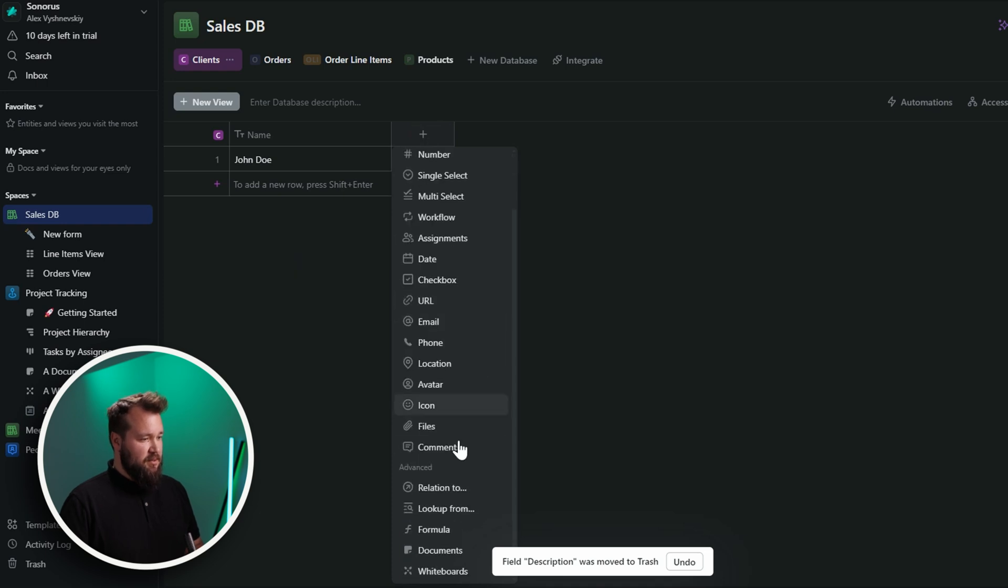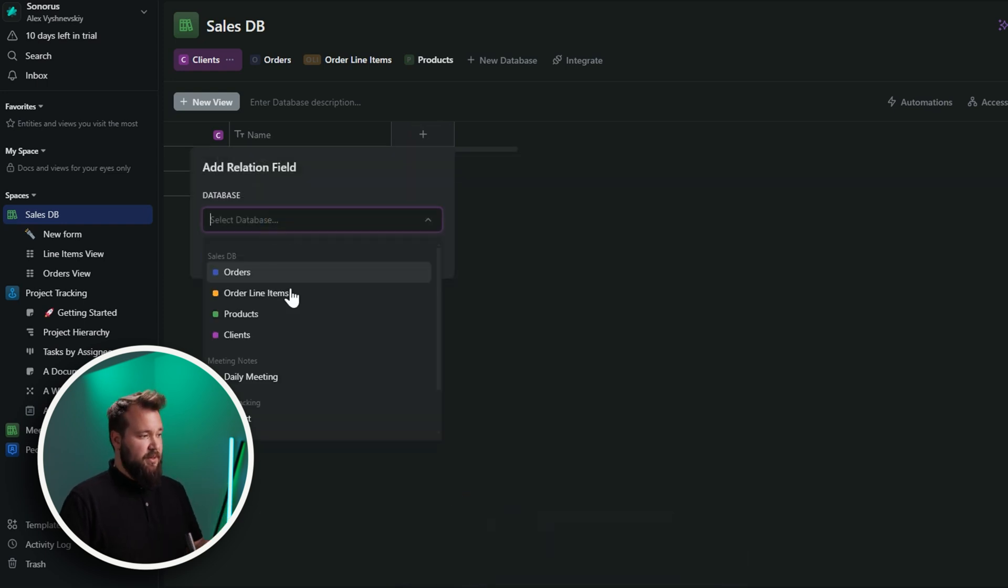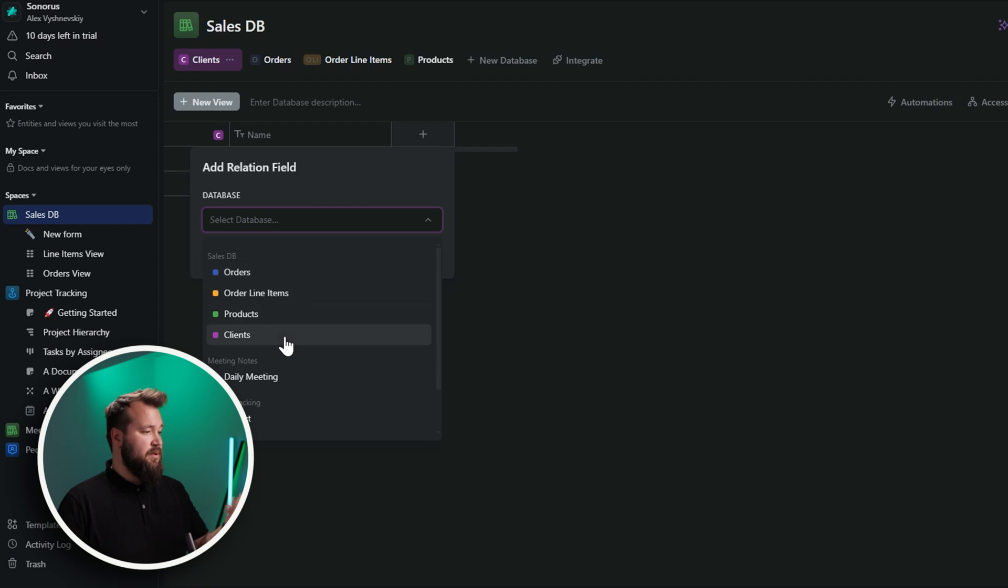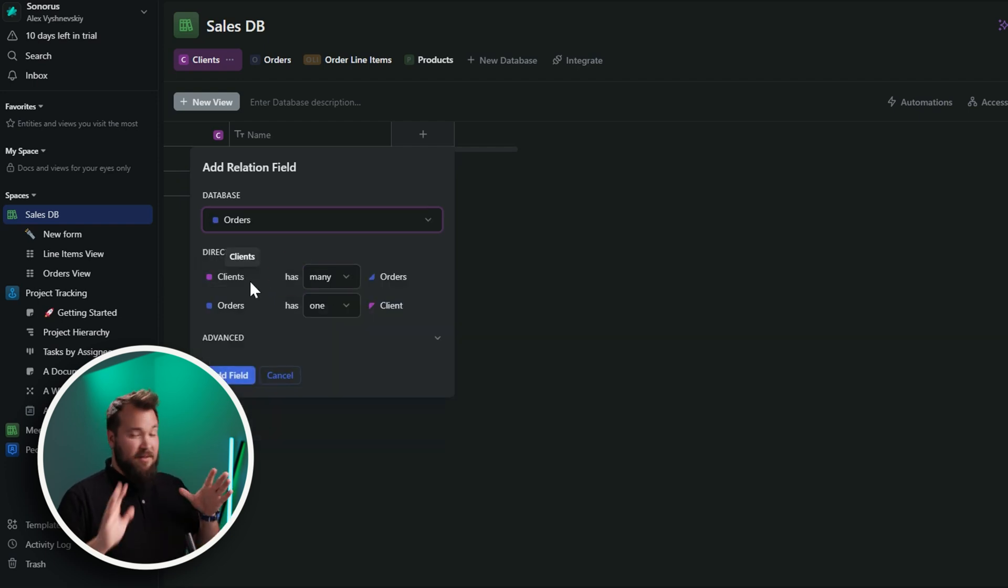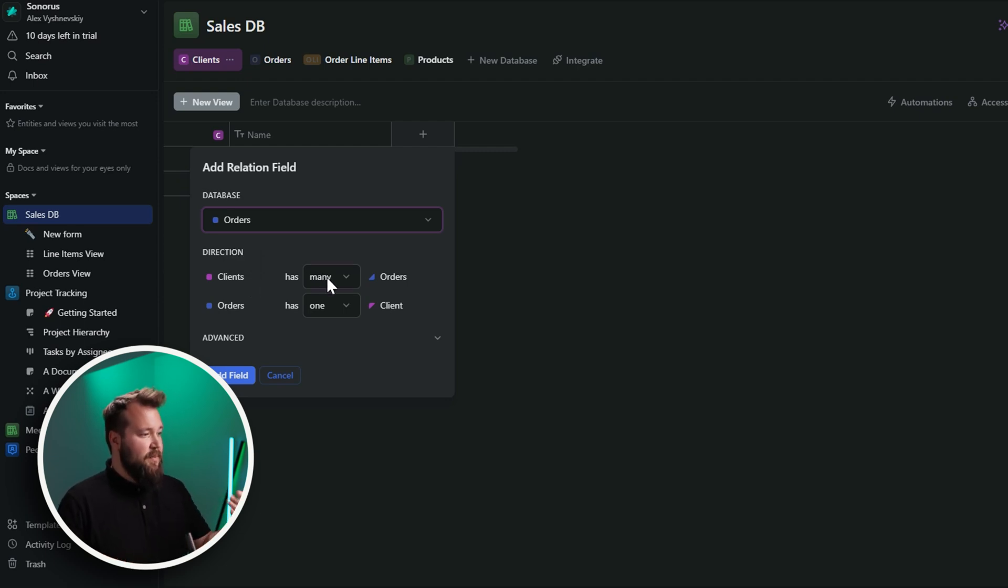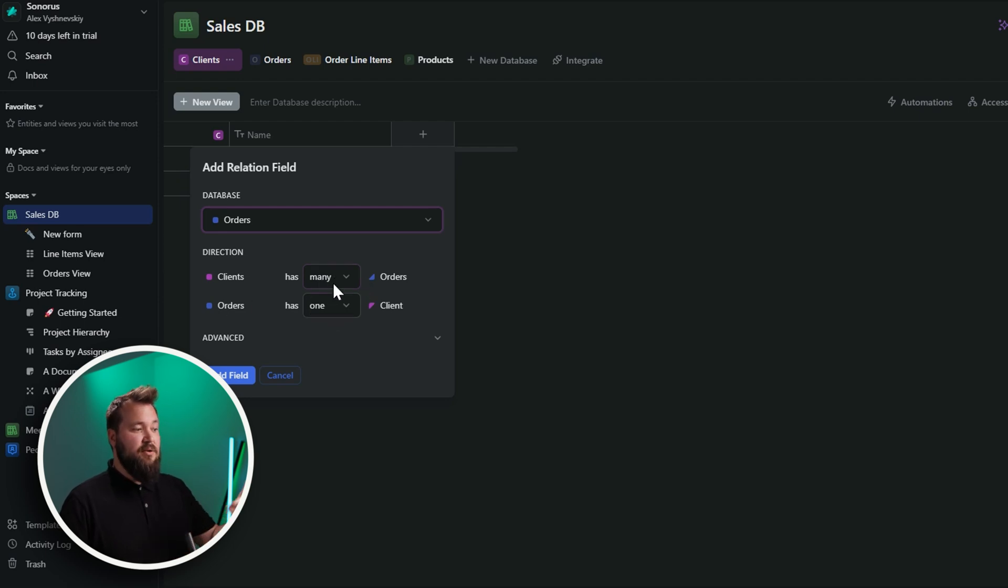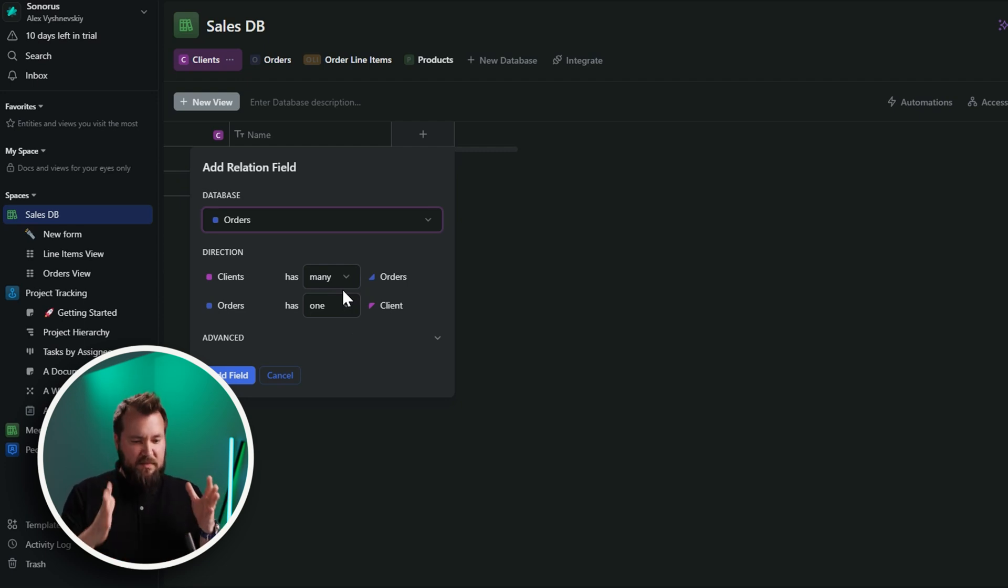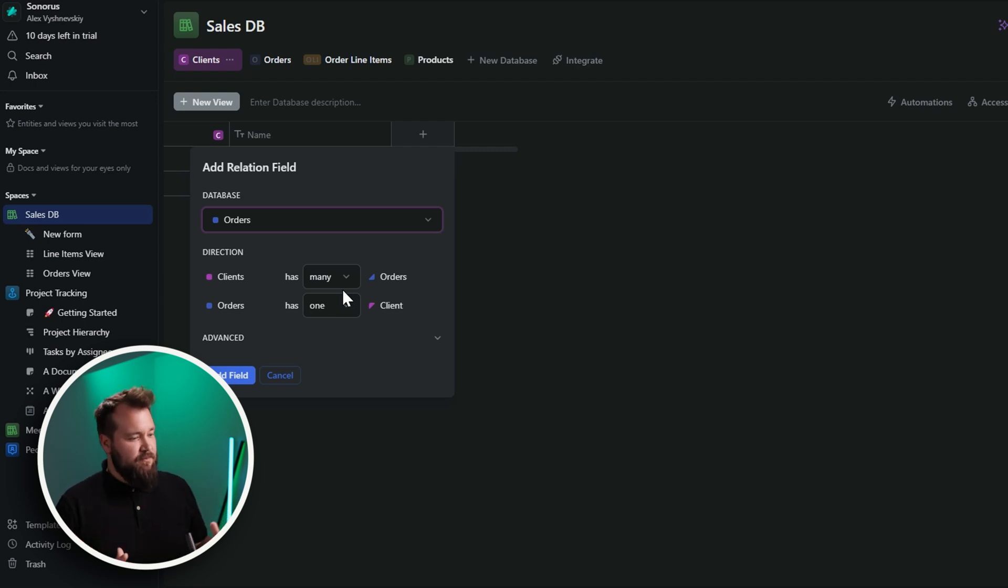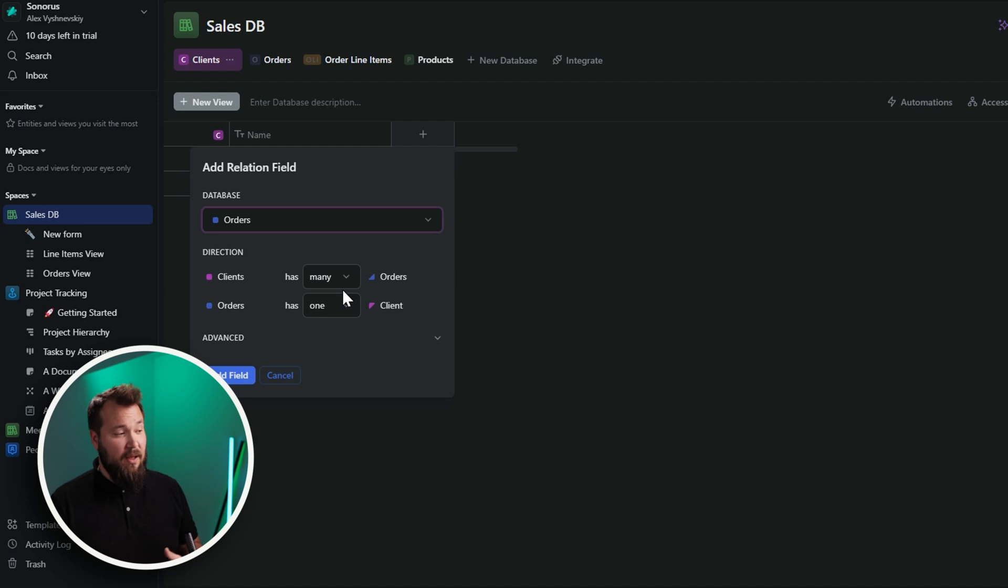Super straightforward, right? Should be. So, let's just delete this field. Description, there's no need. And let's just create a new field. And this is going to be a relation to which database. Well, I want it to be related to orders. And just like you can do with Airtable, you can relate it back to itself. Let's relate it to orders. And this is really cool. I really like this.